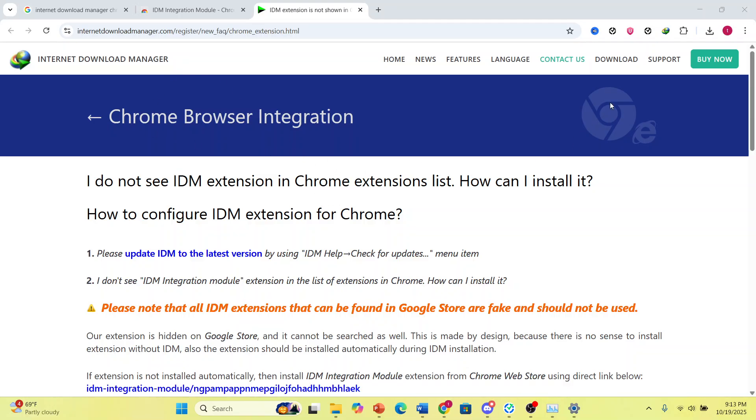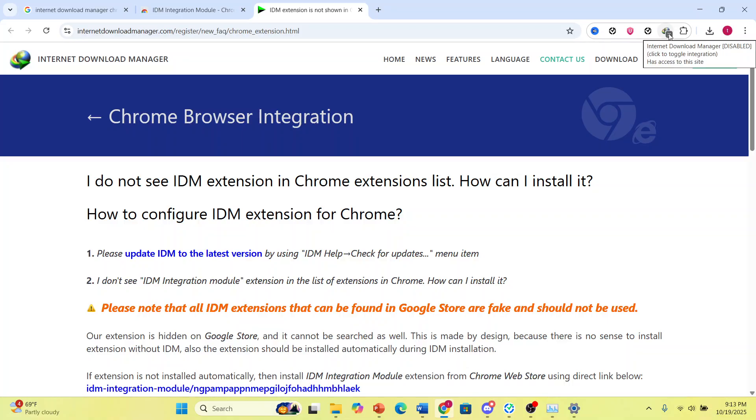Now what you need to do, so for example, usually what happens is if you see this icon next to the extension of IDM, right, this X, that means it was disabled. So look, if I hover over this, you see the extension has been disabled.